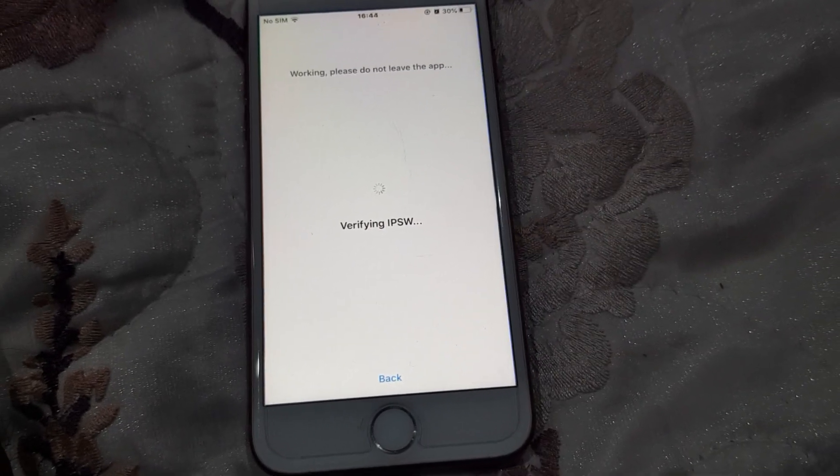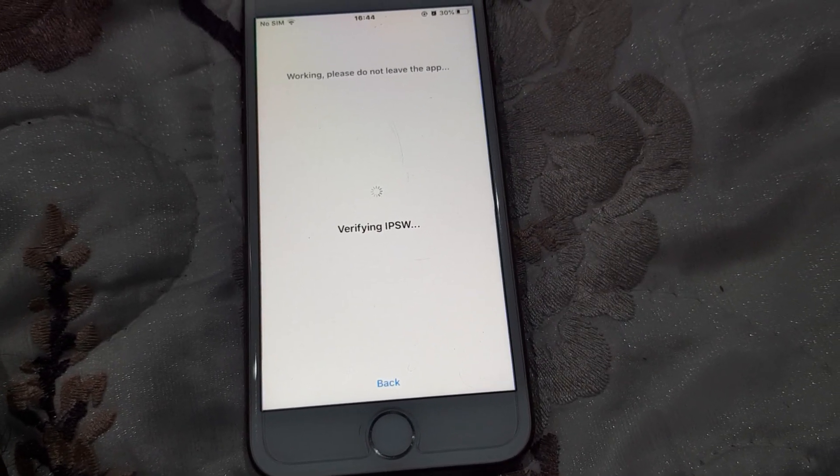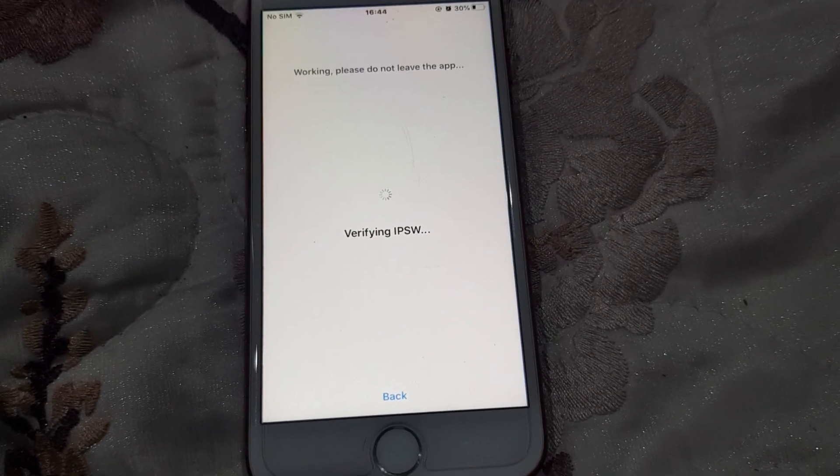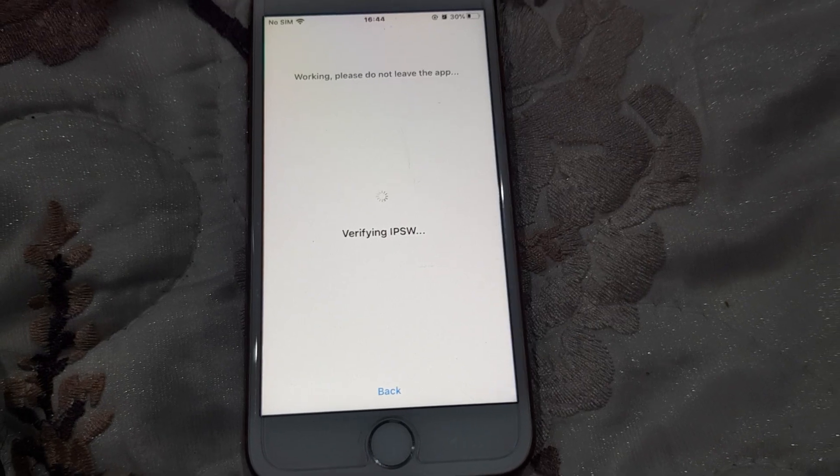Click on the right button and just do it. The system is now verifying the IPSW.